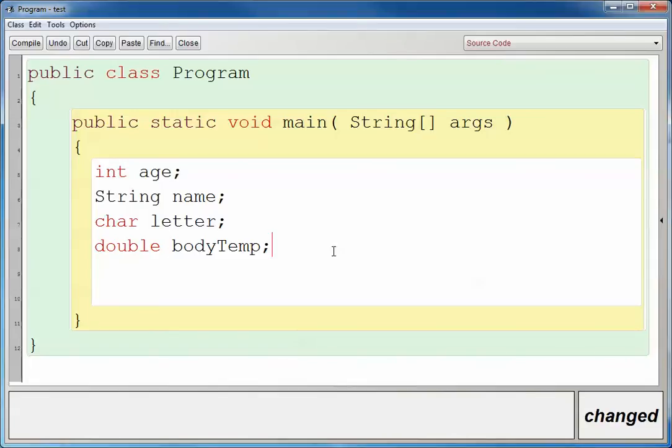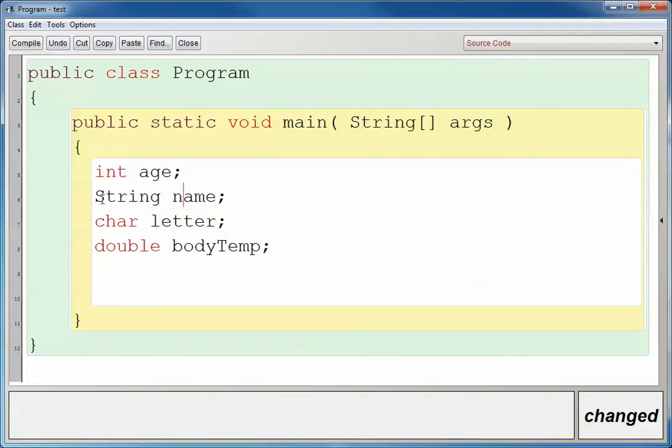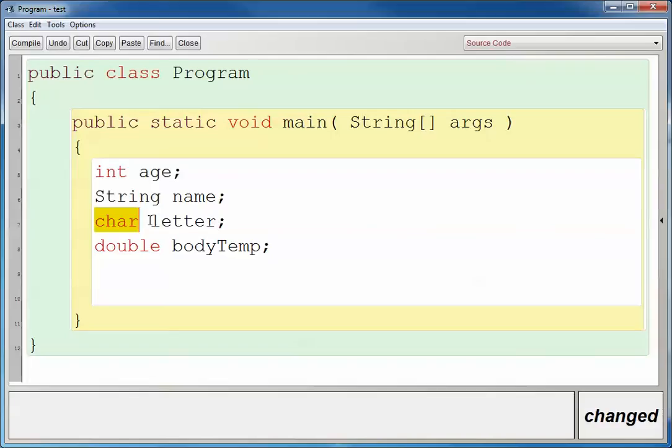Okay, so now we've declared the variables. Each one of these is already going to be set to what's called a default value. So the default value for an integer is going to be zero. The default value for a string object is going to be null. The default value for a character is going to be a null character. The default value for a double is going to be 0.0.